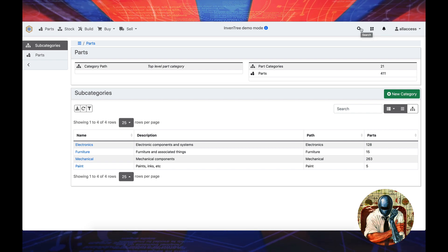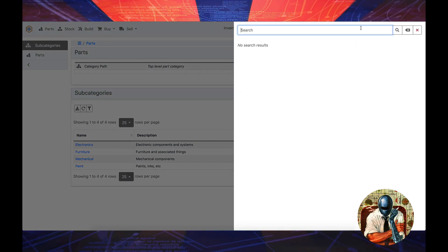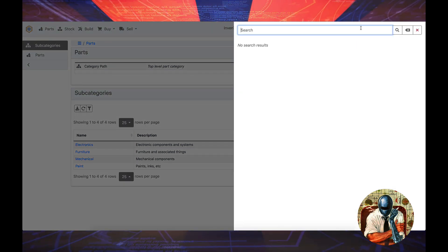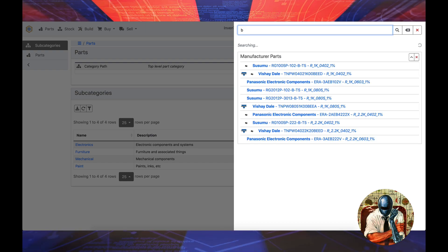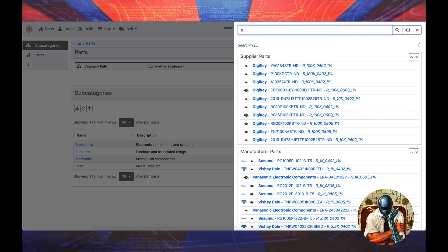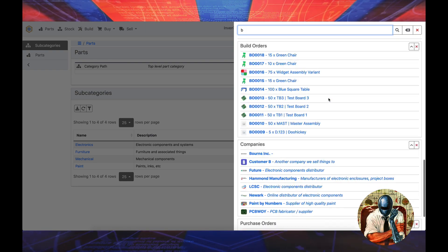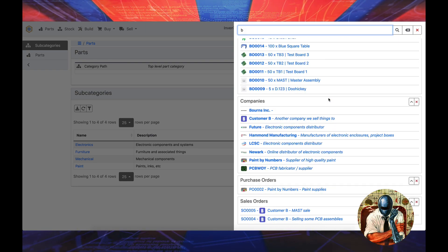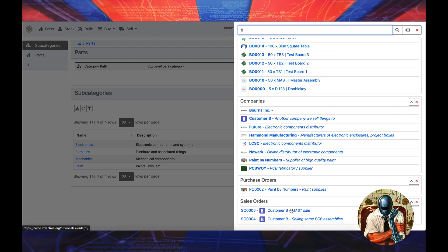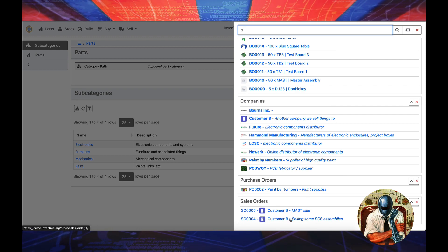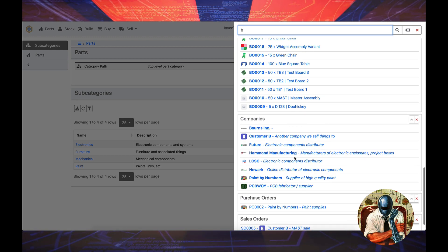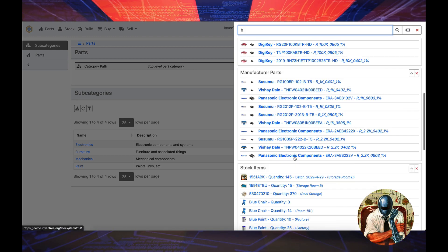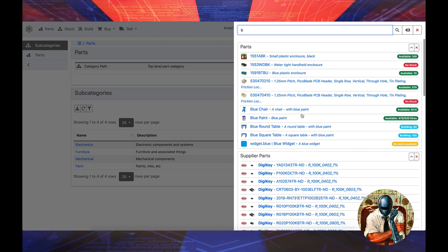The search function is actually pretty good. So if I do B, for example, we can get an idea of all the products that start with B. You can see the customers that start with B, you can see the companies, you can see a bunch of other different stuff, and it filters everything in a really nice manner.